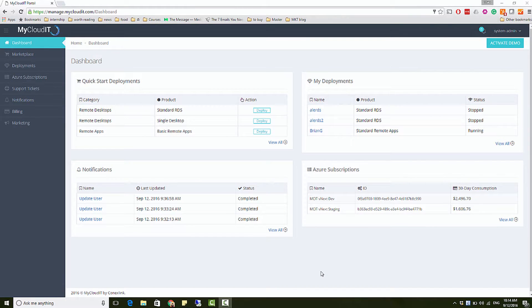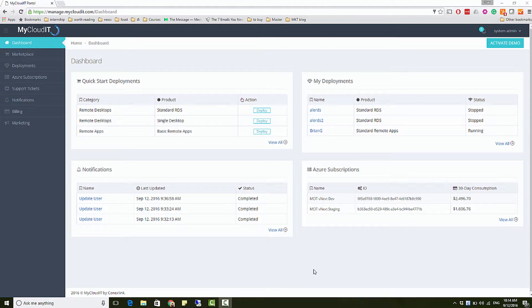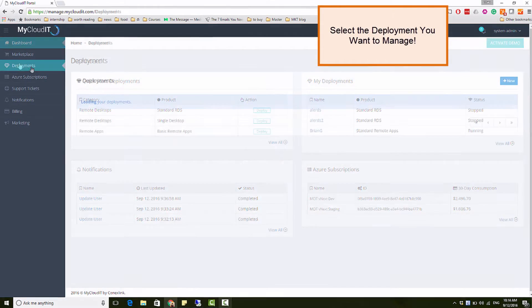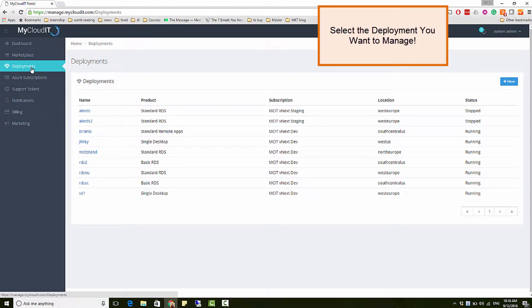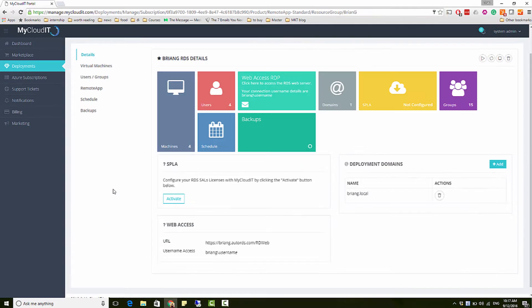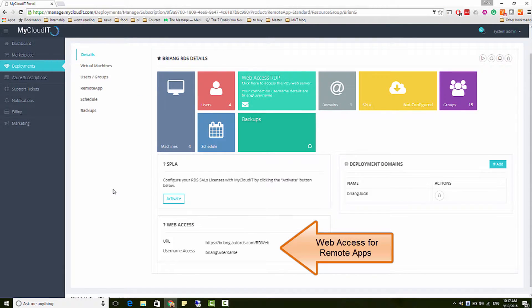With MyCloud IT, you can deploy, manage, monitor, and support many deployments from a single dashboard. For management features, go to the deployment tab, select a deployment where you will see details specific for that deployment.